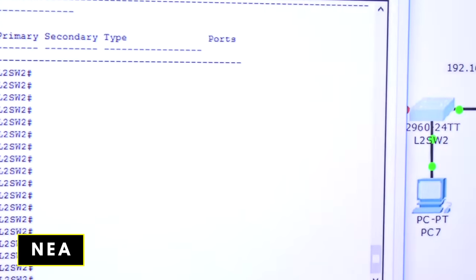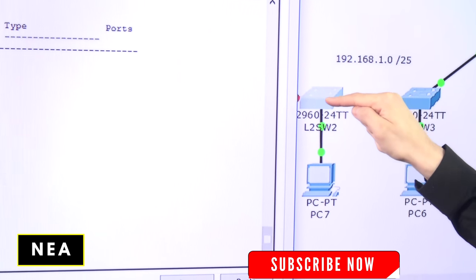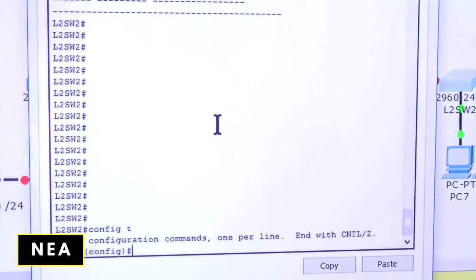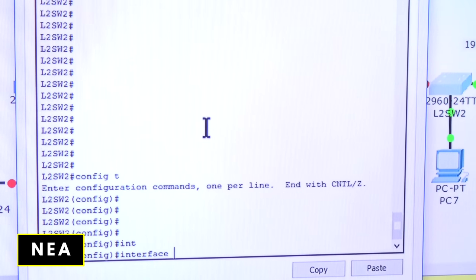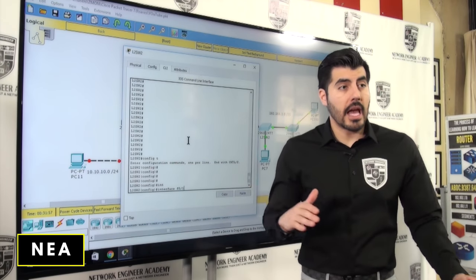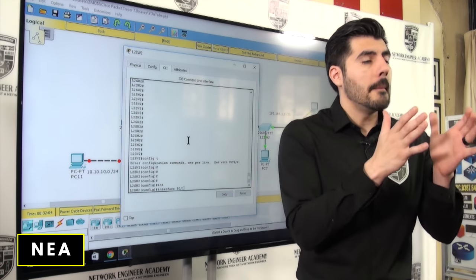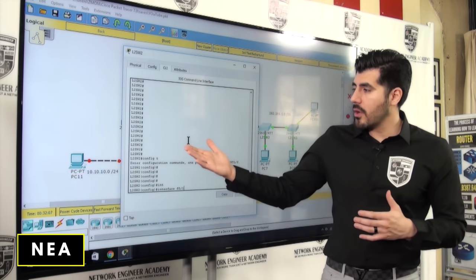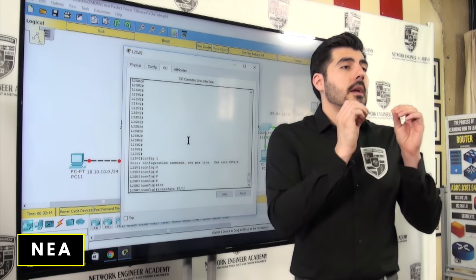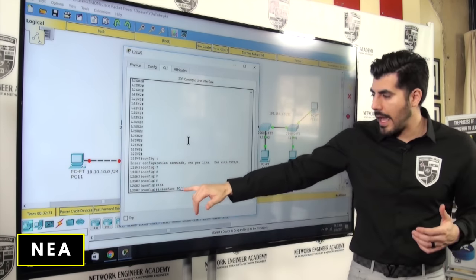This computer is connected to this switch using port one. To configure it, I need to go to global configuration first, then do 'interface F0/1'. The 'F' means it's a Fast Ethernet port — those run at 100 megabits per second. On the routers in the next videos, you'll see 'G' for Gigabit, which is 1000 megabits per second.